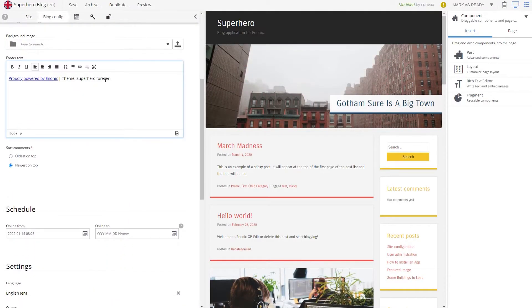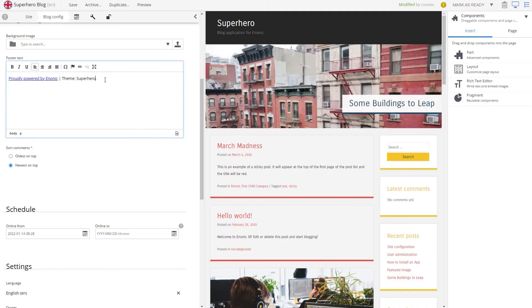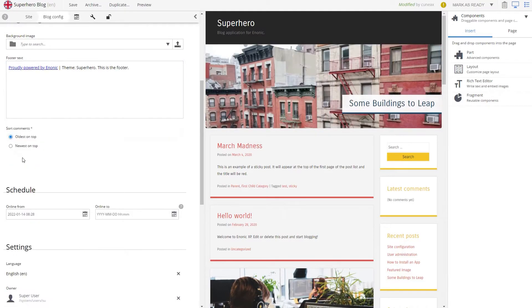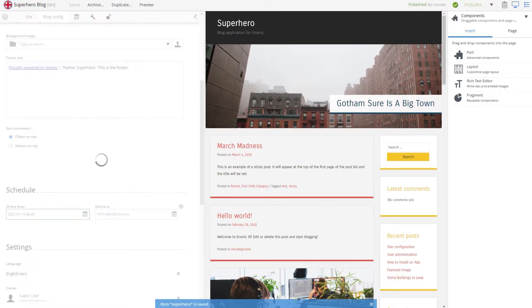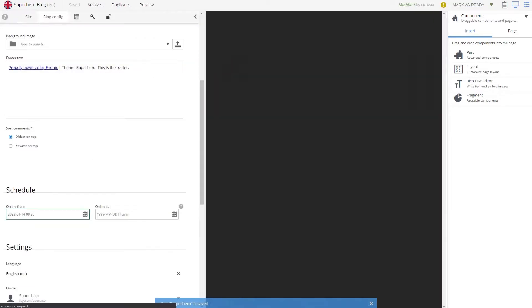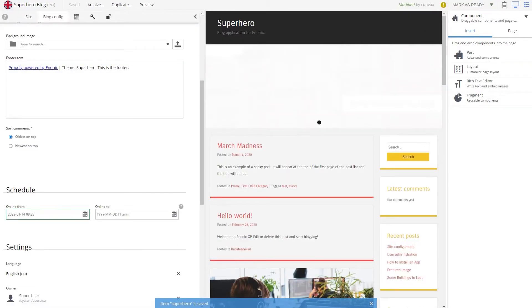Site configuration is enabled by developers and covers the global setup you want applied to the entire site. This can pertain to, for instance, the footer, the header, colors, and sorting.